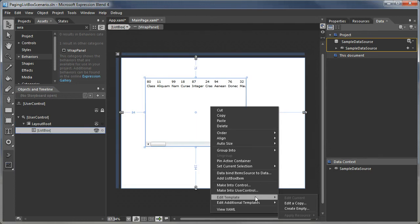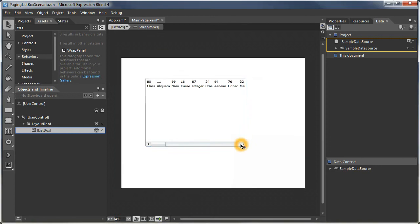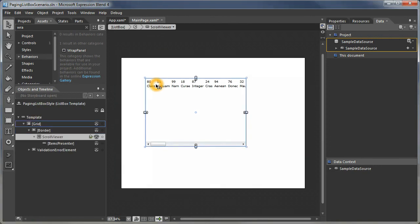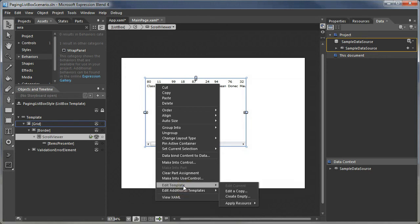Now we're going to actually edit the template for the list box. Let's call this a paging list box.